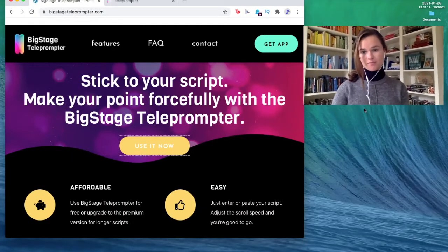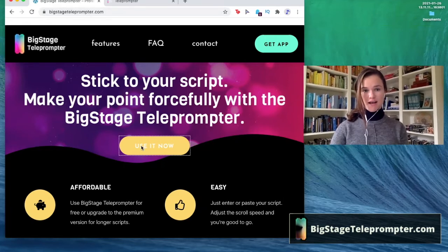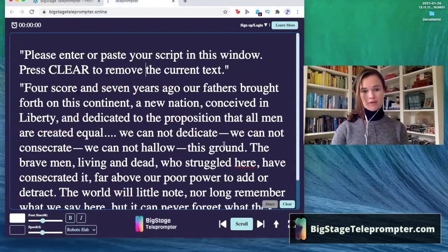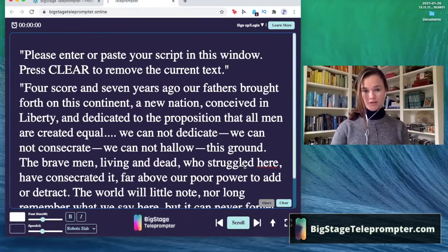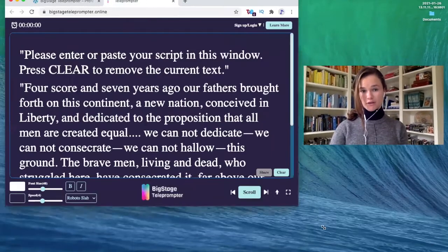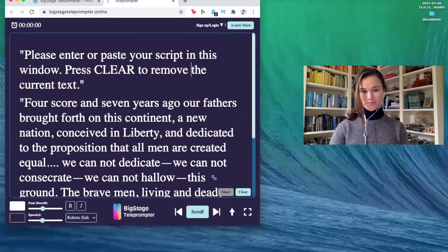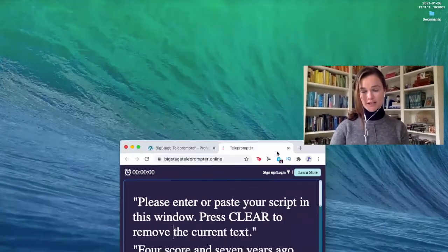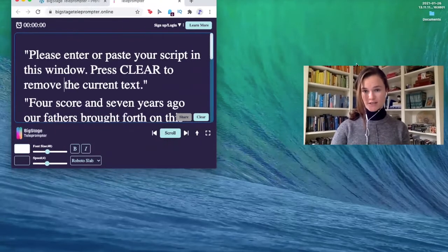So here's my screen — you're going to go to BigStageTeleprompter.com and press 'Use It Now.' Here's the teleprompter. You can make it as small or as big as you want, and you can move it all around your screen, wherever you want to look at it and organize your desktop.